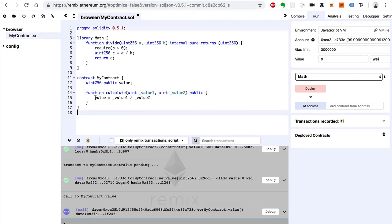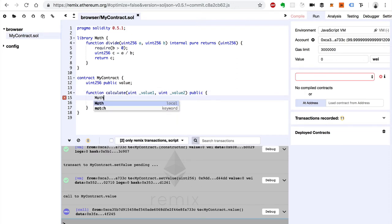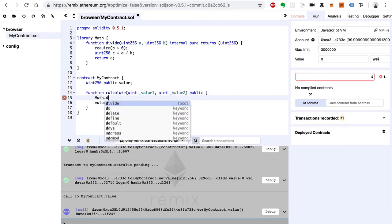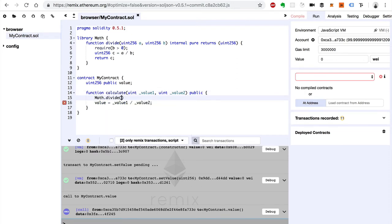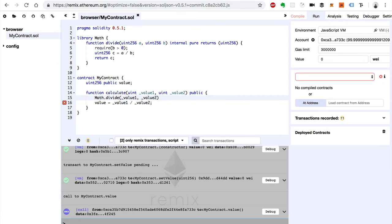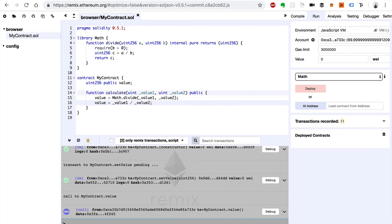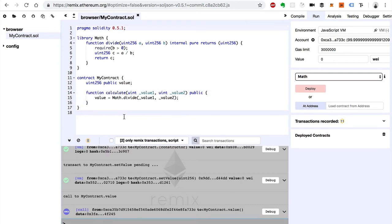Well, we can say math dot divide and then just pass in value one and value two. And we store the output to value just like that. Now erase this. All right, now let's try to run this code.